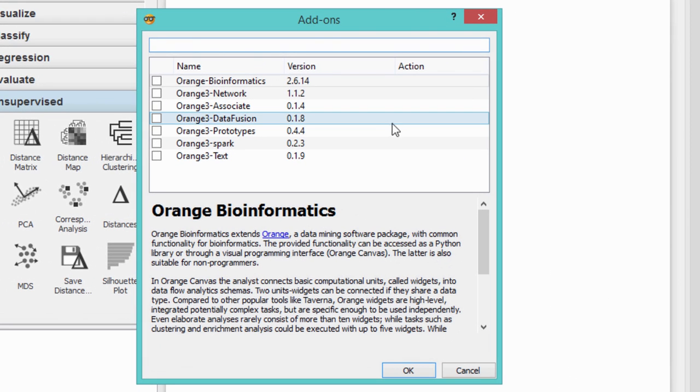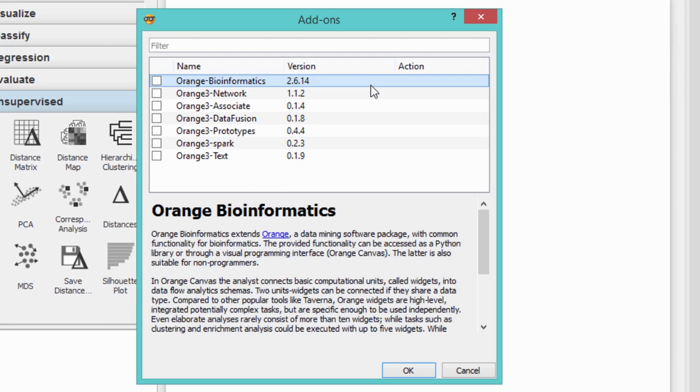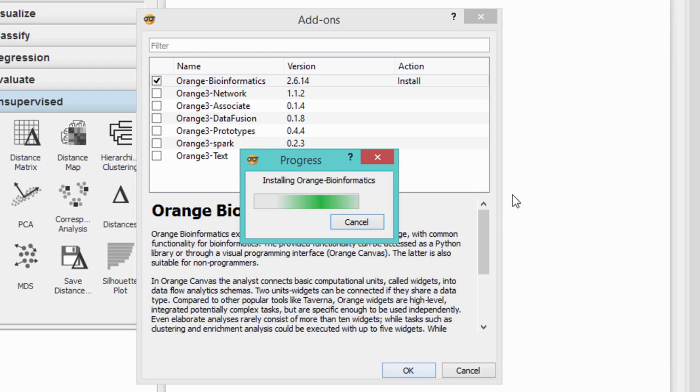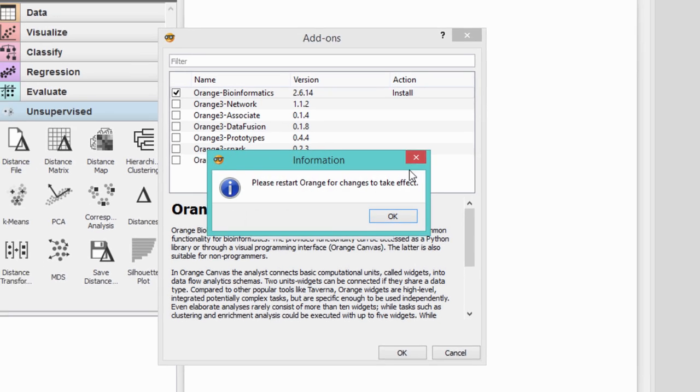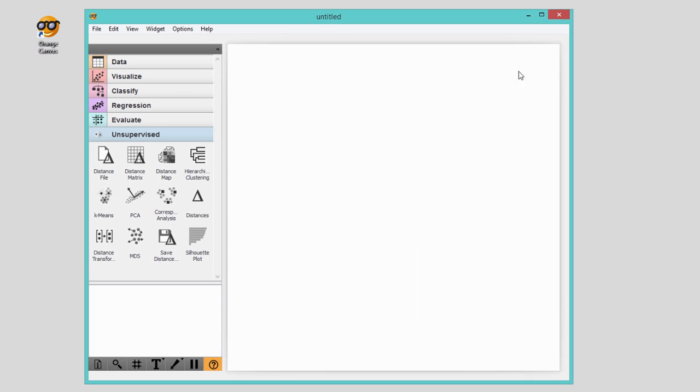Say we want to go with bioinformatics. Select the package you wish to install and press OK. Now restart Orange and you will see an additional widget set on the left.